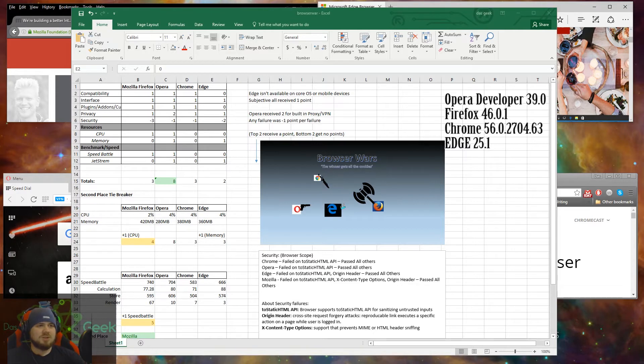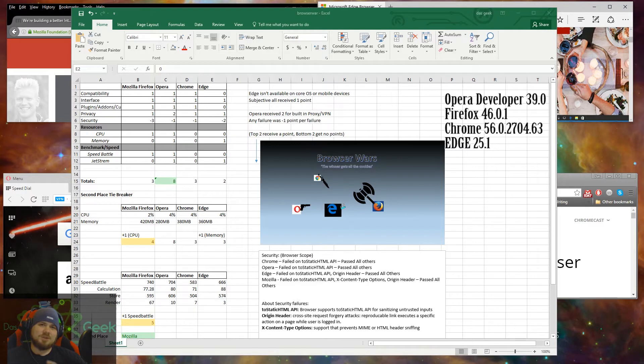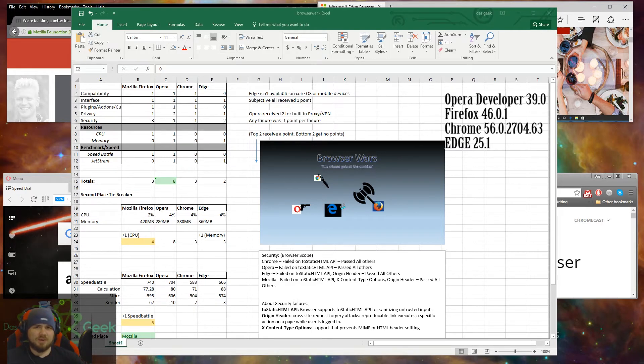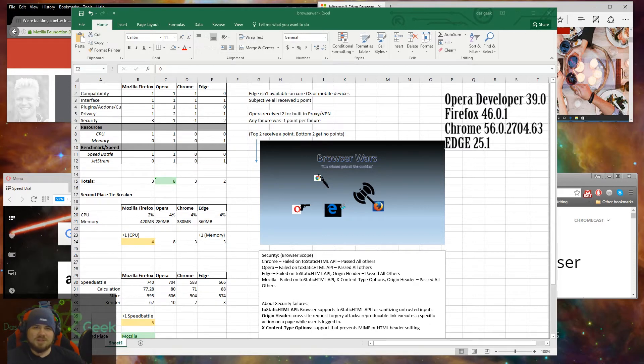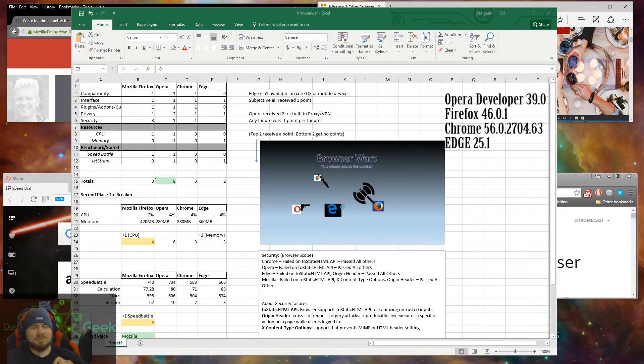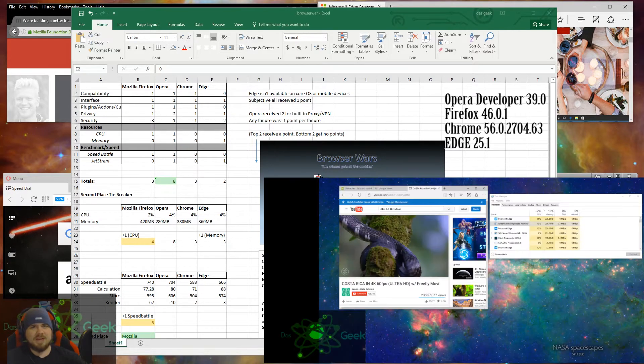So these are your top four browsers. These are the ones you're probably going to be deciding against when you're picking a browser. And here are the categories: compatibility, interface, plugins, add-ons, privacy, security, resources - so how much CPU and memory is it using - and then benchmark speed battles.